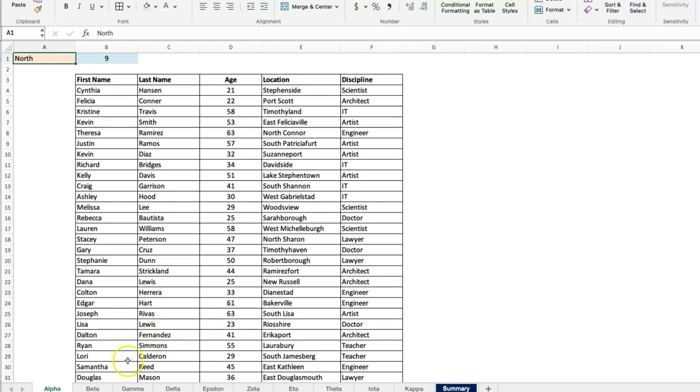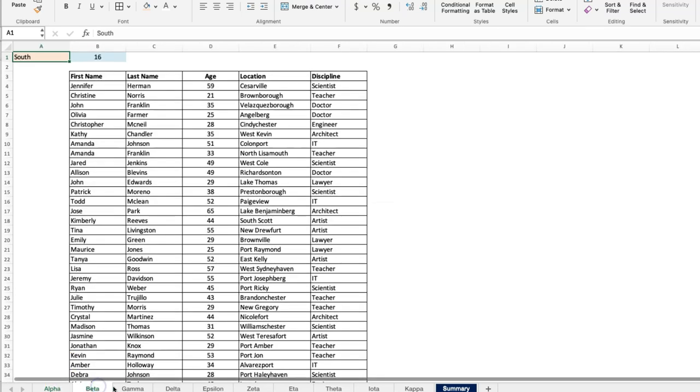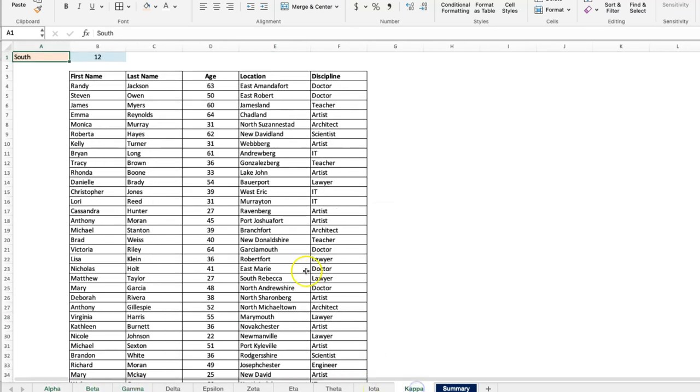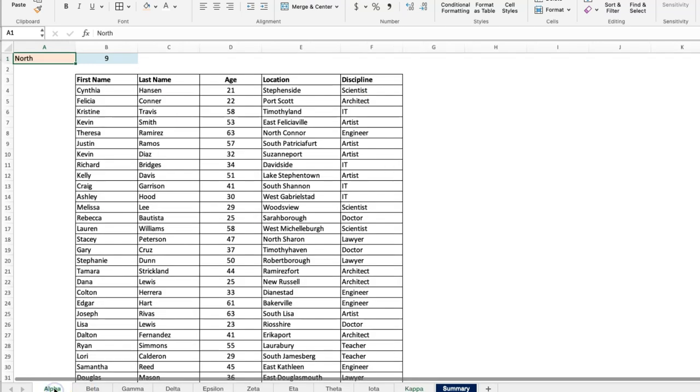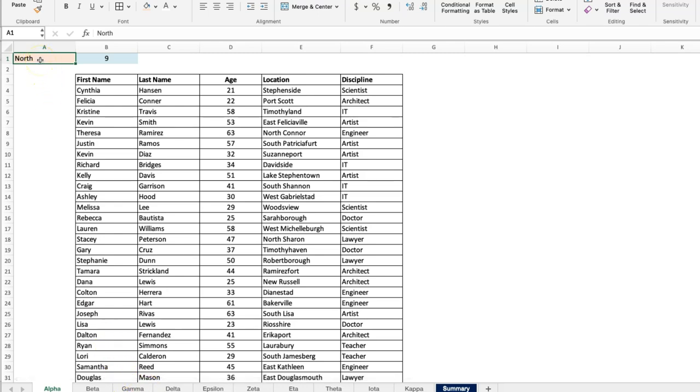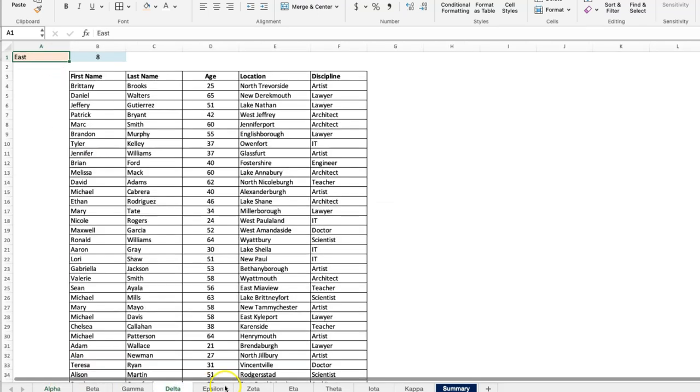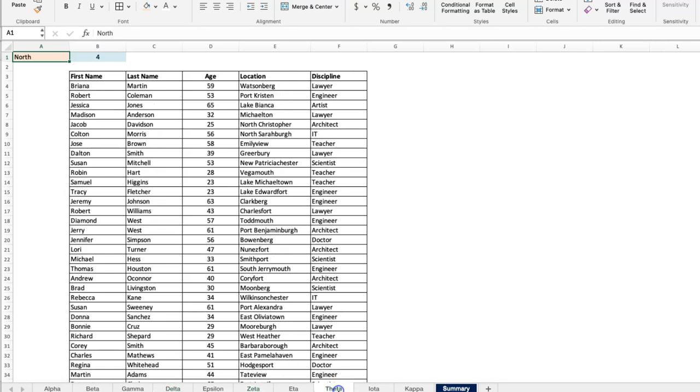What I have here is 10 sheets that are identical—Alpha, Beta, Gamma, all the way to Kappa. We just have five columns of data. But across each of them, in cell A1, you have maybe the region that this particular center belongs to. So you can see North here, East here, maybe North here, maybe you see there should be South.